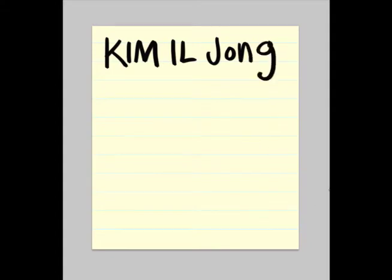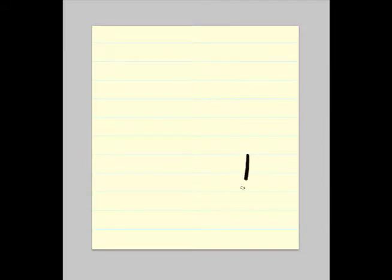Hey kids, I'm going to teach you how to draw Kim Il Jung. One thing with Kim Il Jung, he's by far one of the cutest characters you'll ever draw.